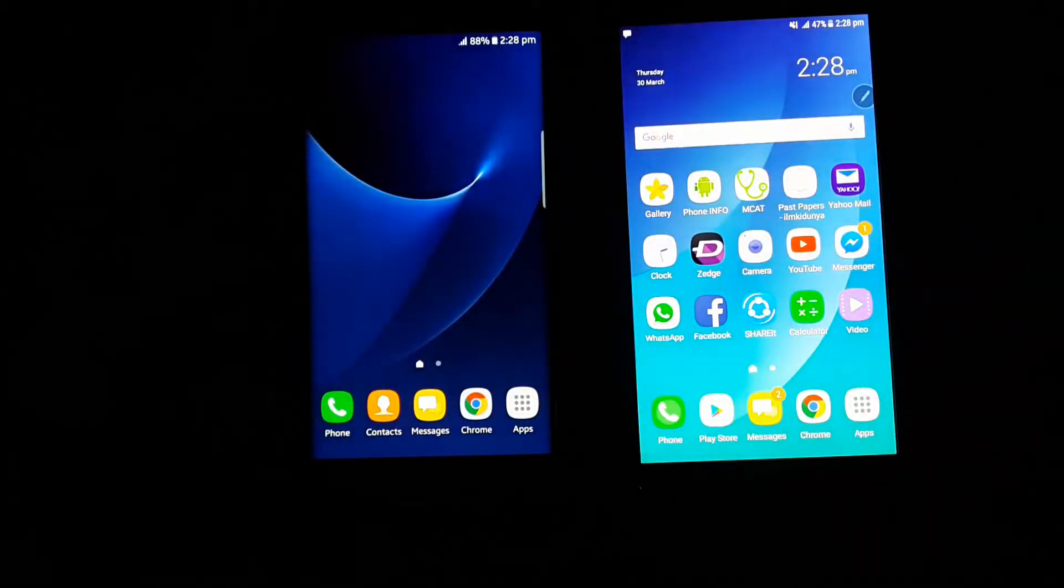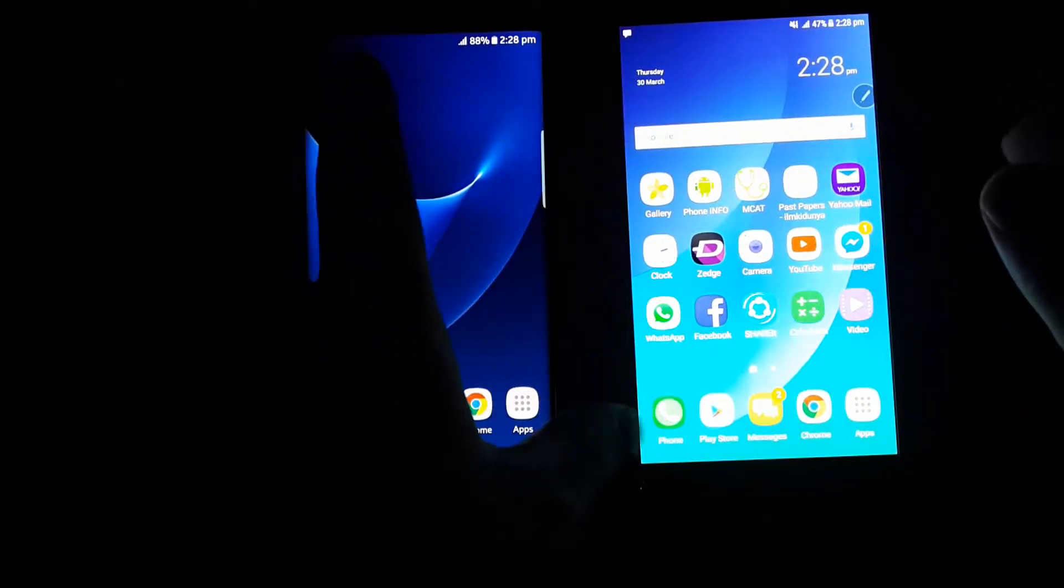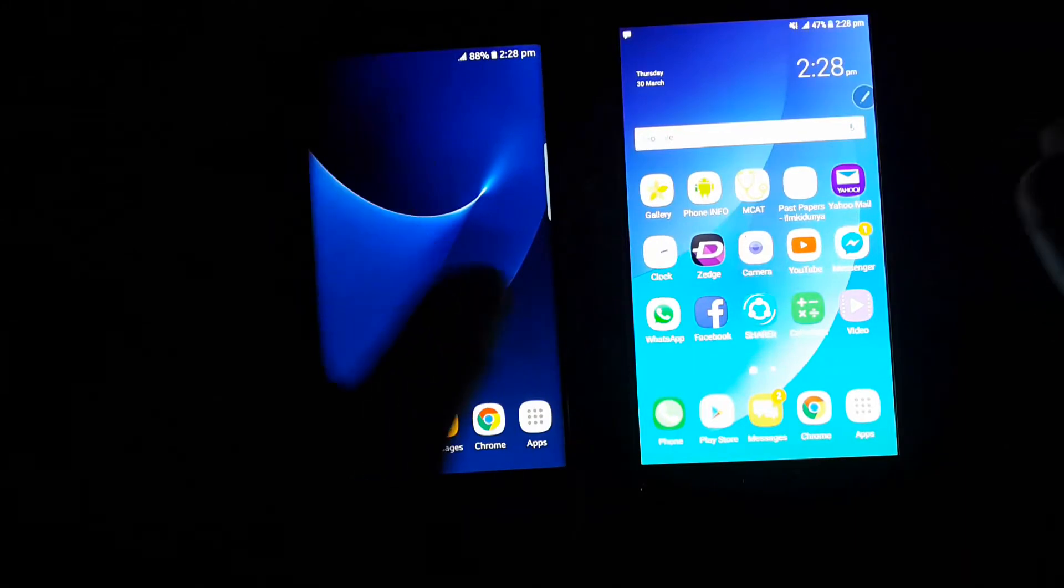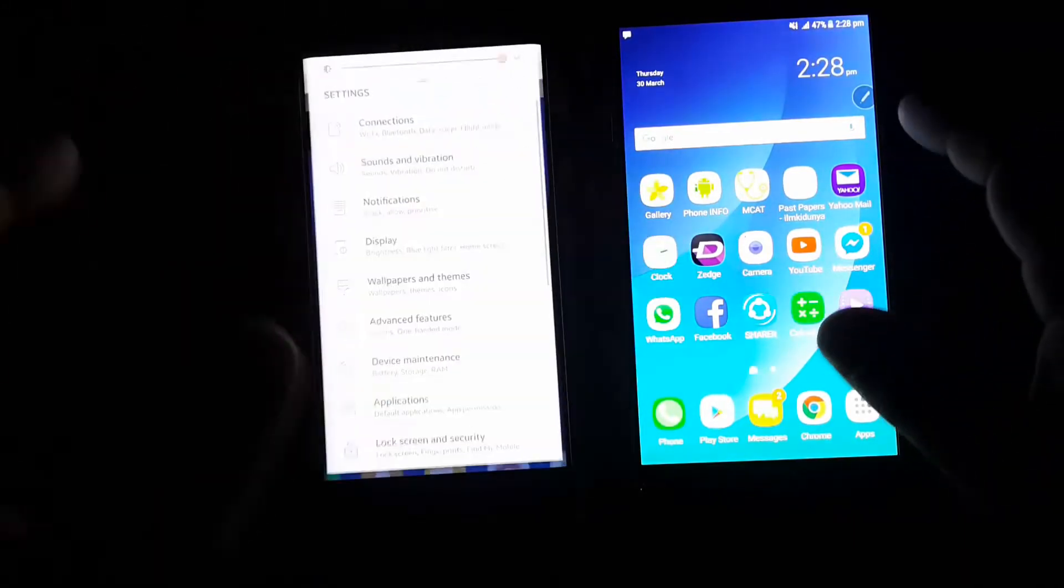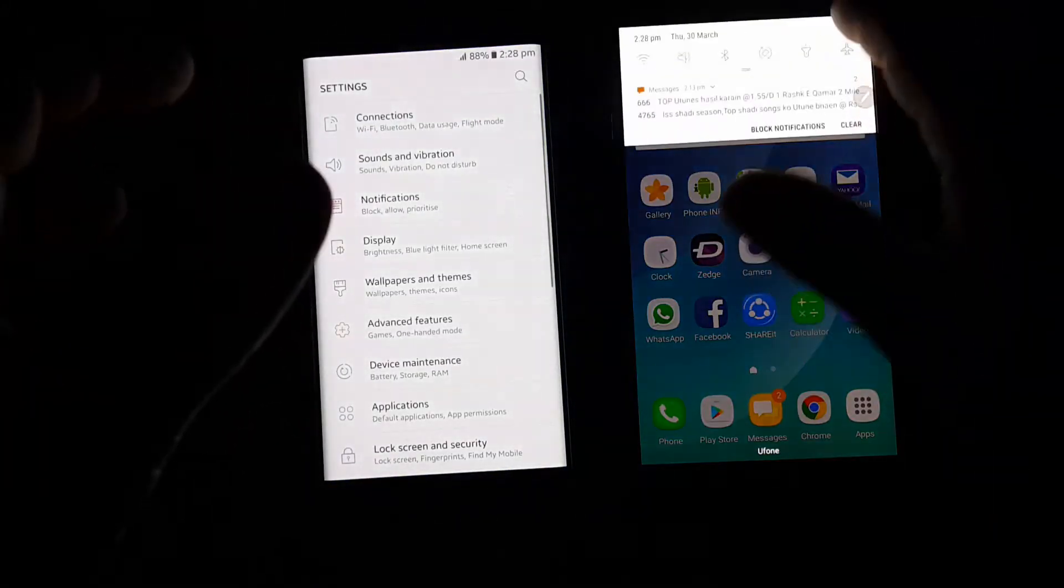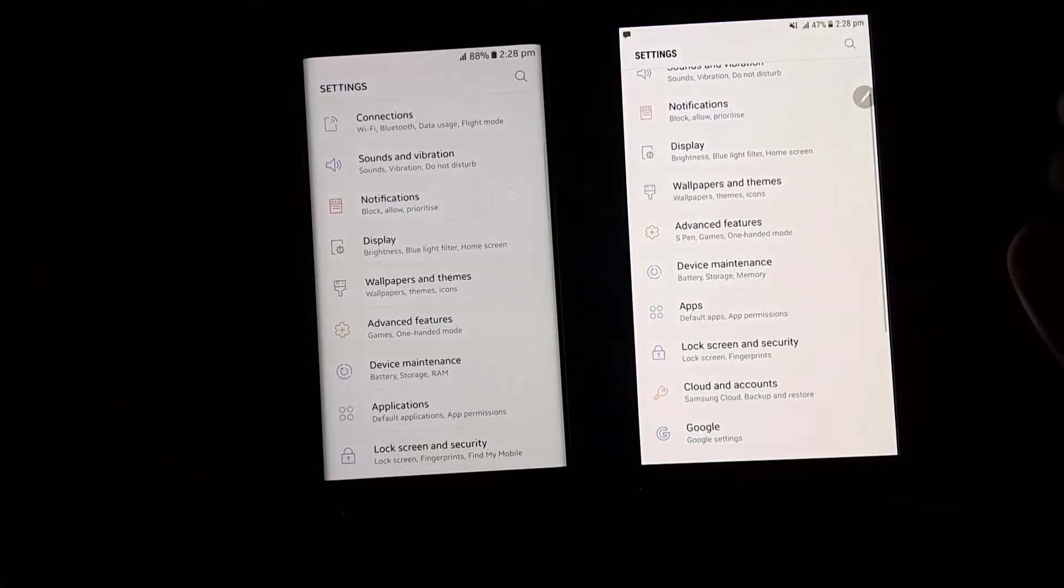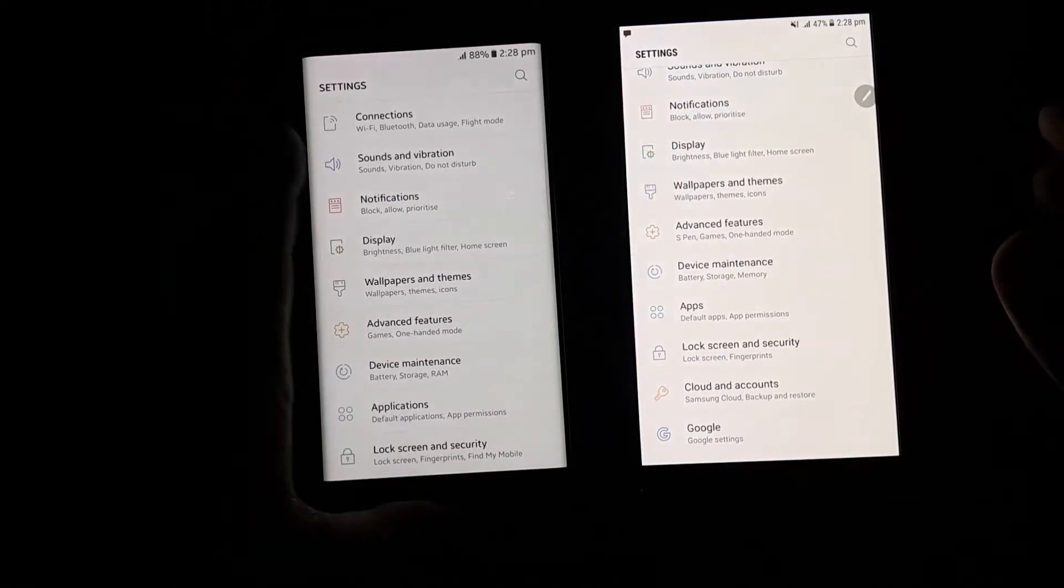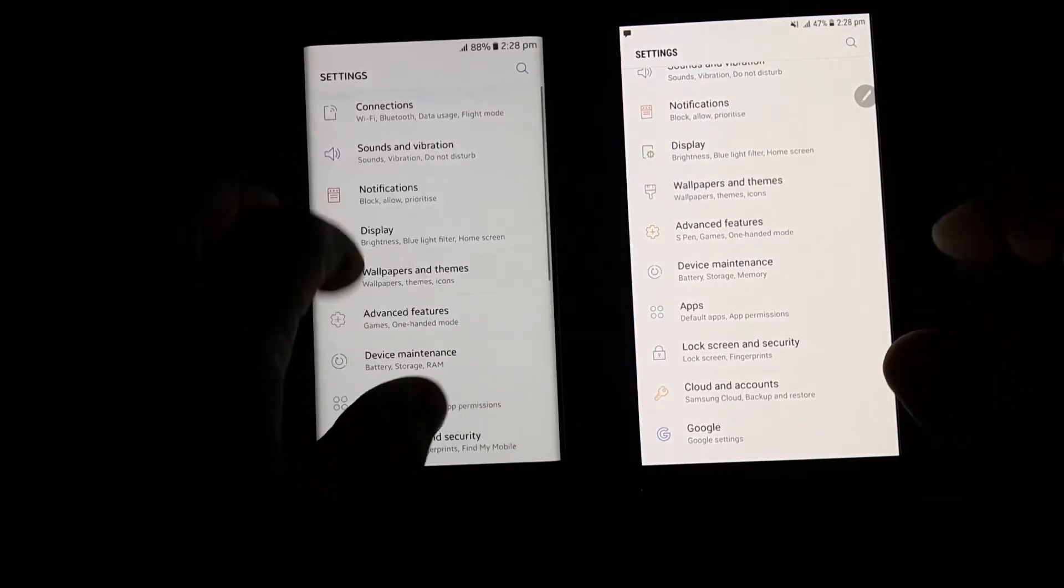Hi guys, welcome to my channel ITBeast and today I'm going to show you a side to side comparison between Galaxy S7 Edge and Galaxy Note 5. On my left is Galaxy S7 Edge while on my right is Galaxy Note 5.